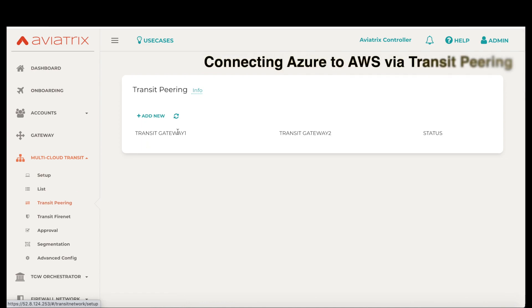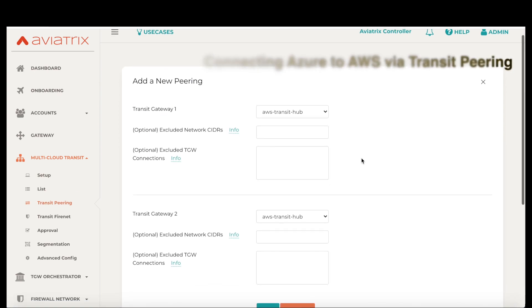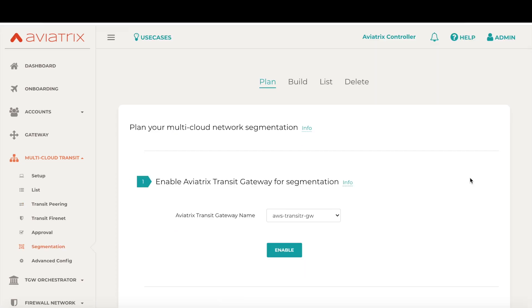Let's go to transit pairing, choose the AWS transit gateway, choose the Azure transit gateway, and click OK. Now that we have built out our global transit network, let's talk about global network segmentation across regions, accounts, and cloud providers.